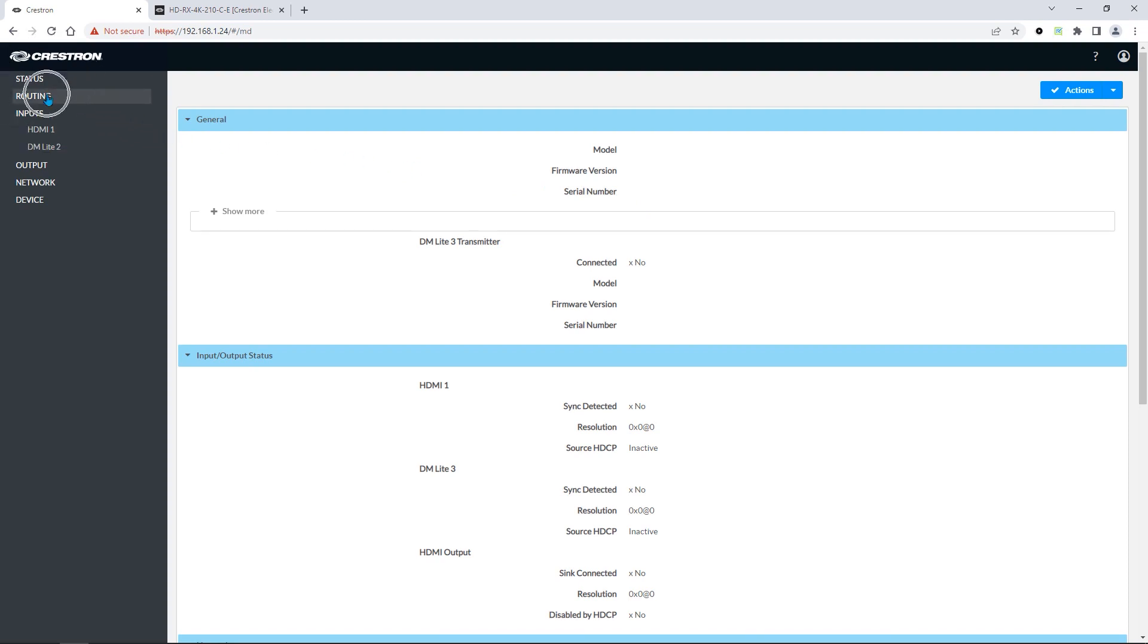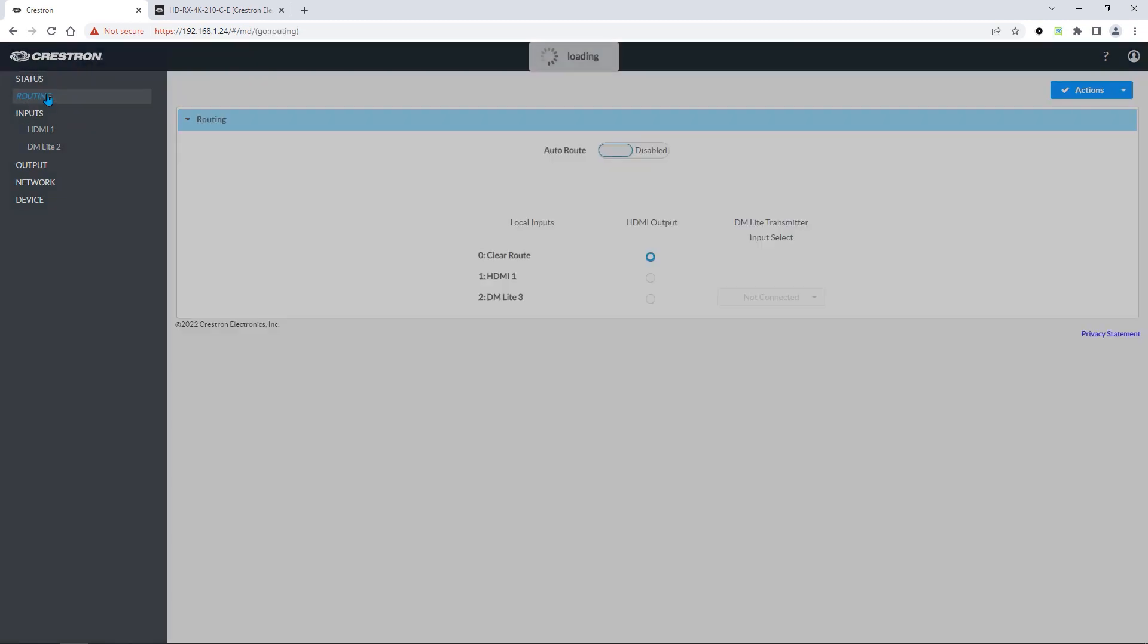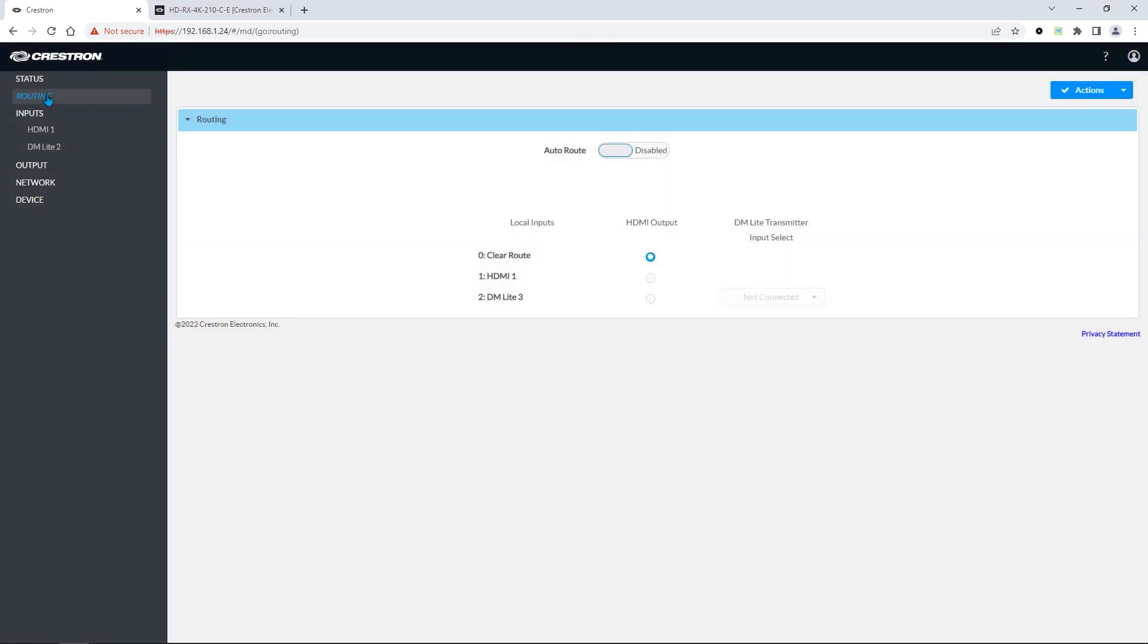To configure routing behavior, we'll go to the routing menu. Here, you can disable or enable auto-routing.